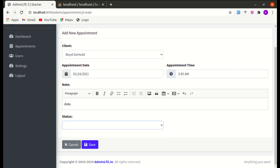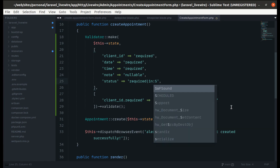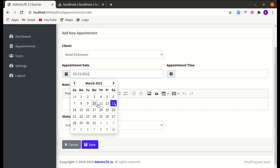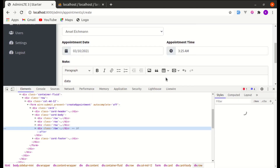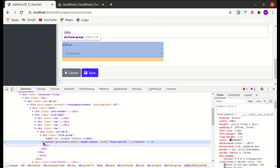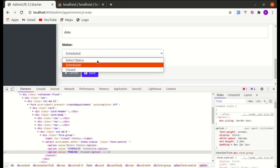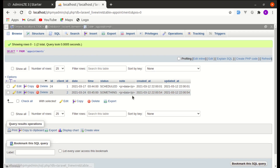To fix this, go to the create appointment form and add an 'in' validation rule to the status field so it must be either 'scheduled' or 'closed'. Now let's test again — fill in appointment date and time, inspect the element, change an option value to 'pending', select it, and click Save. We now see the error 'The selected status is invalid' and the data is not saved to the database. Perfect.